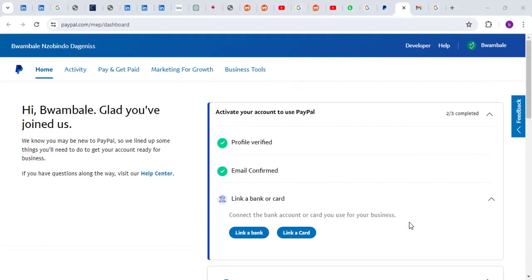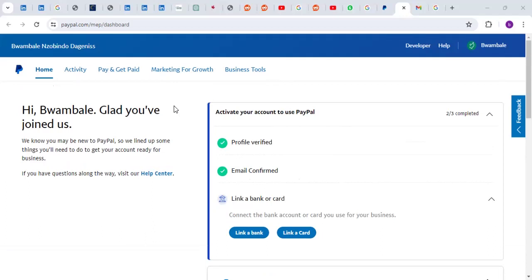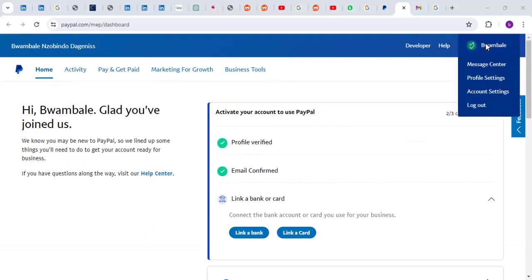How do you add a person to your PayPal account or how do you add another email to your PayPal account? When you're logged into your PayPal, you go to your name on the top right. I'm using a computer, so it may be different if you're using a phone.